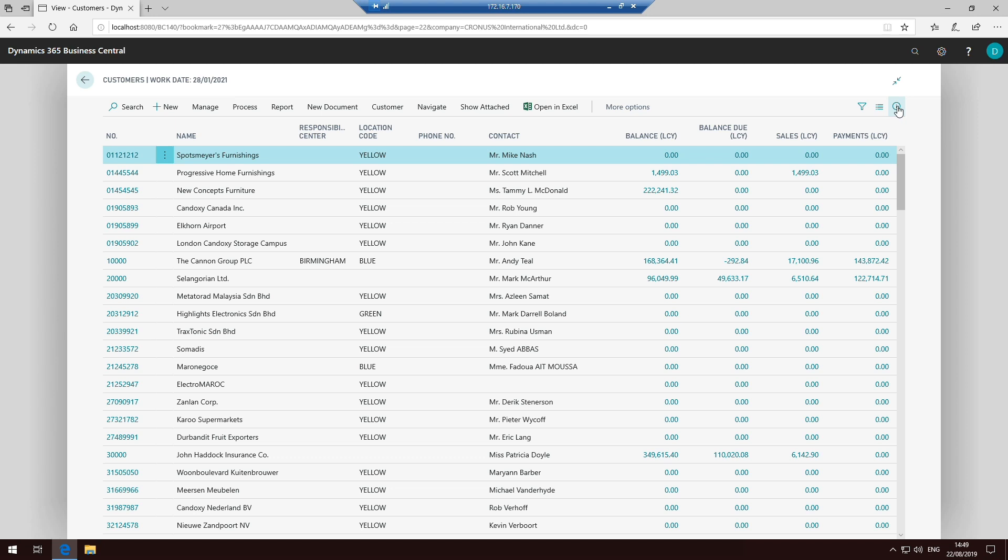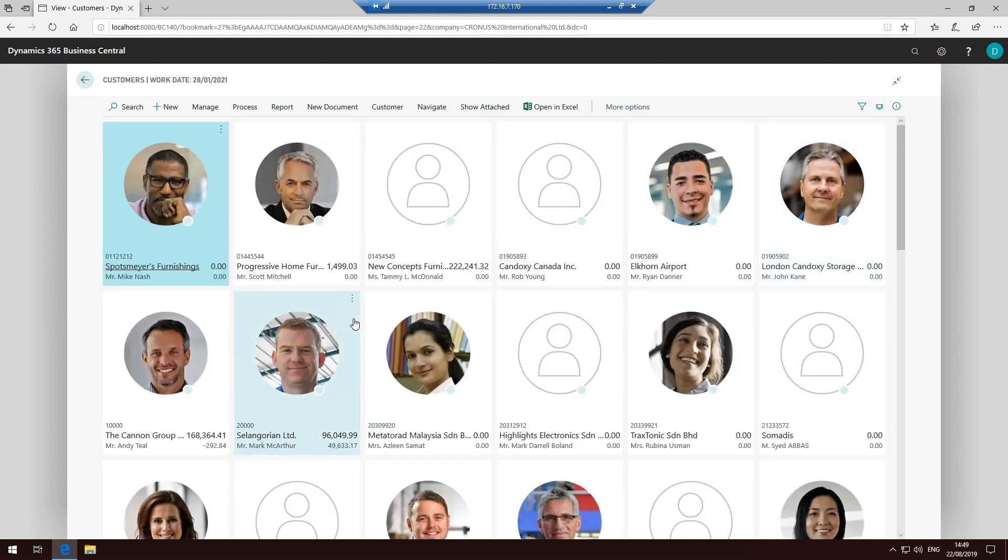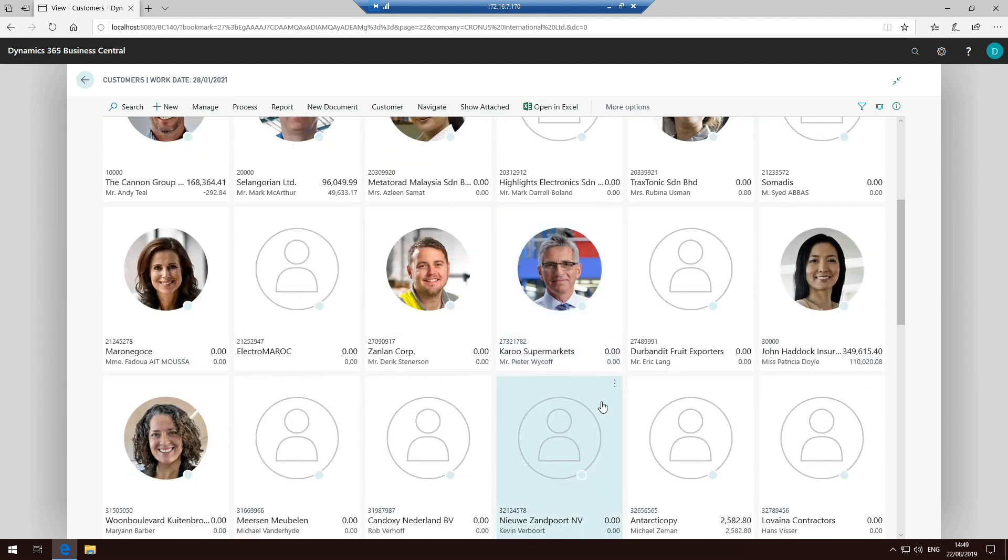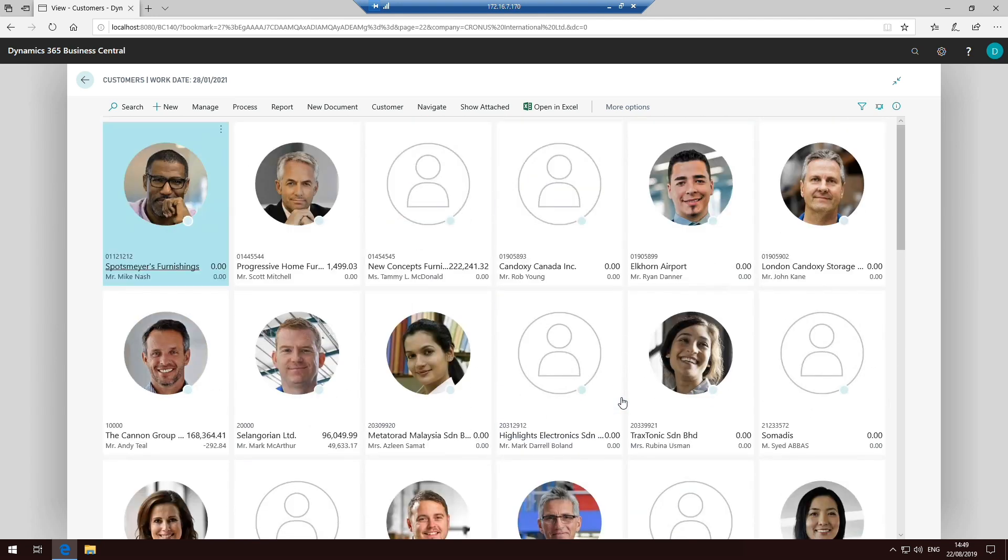Some of the other options that we might have on the list is a view of the different layout options that we've got. So here's the symbol up here in the top right hand corner. And when you click on that, you get the option to have a list, tall tiles or tiles. So what tall tiles does is it just changes it and uses the picture that's set on the customers to quite quickly create a set of tiles basically for every single one of our customers.